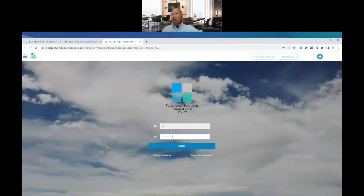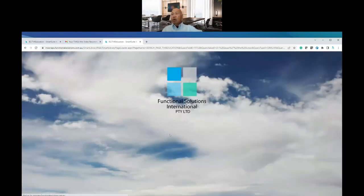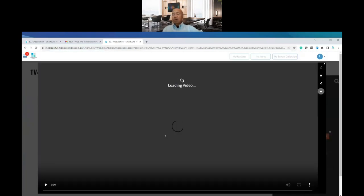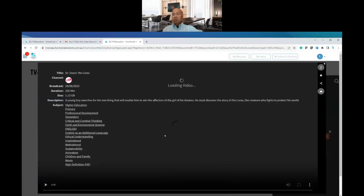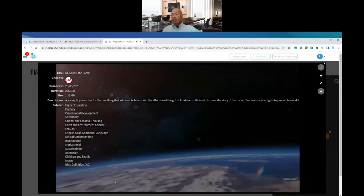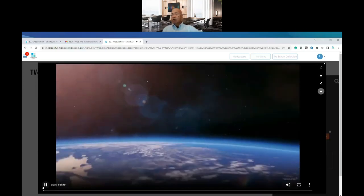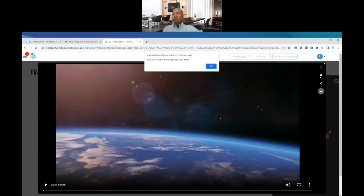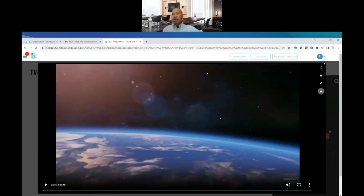When you log in the video will start playing, and that's it. And if you decide I want this video, I would like it in my school's collection, all you do is you click the star and you've got it.